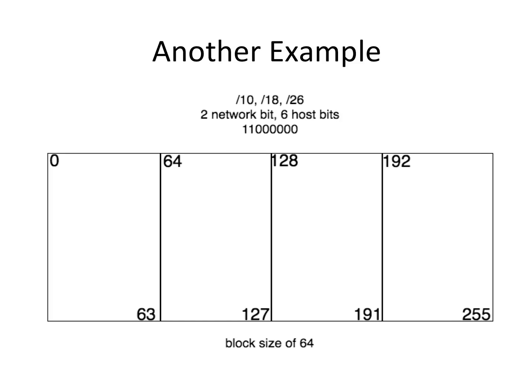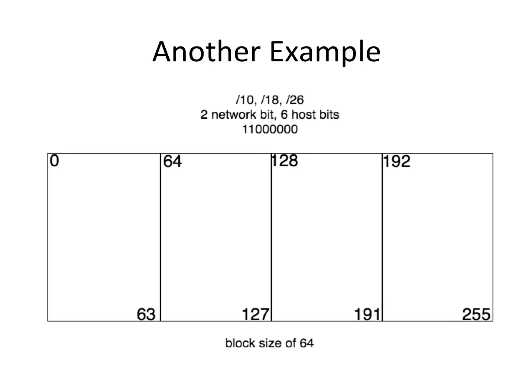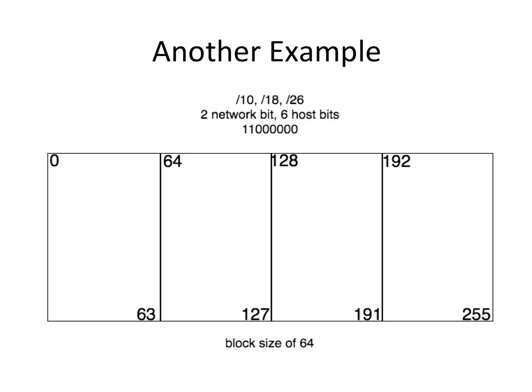Let's look at another example. Say you have a slash 10, 18, or 26. That gives us two network bits and six host bits. If we look in binary, you have two ones followed by six zeros. So that bit position for the second one, that's the last bit in the network address, is 64. If the last bit in the network address is 64, I know all my networks have to be a multiple of 64. That's the only possible choices.